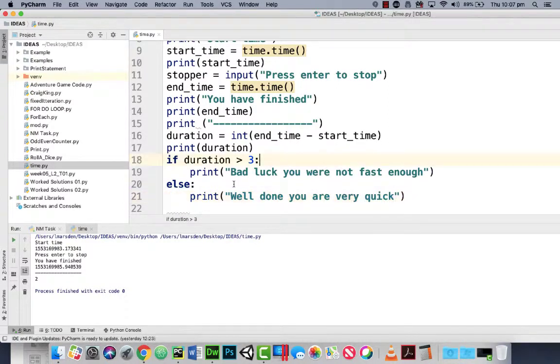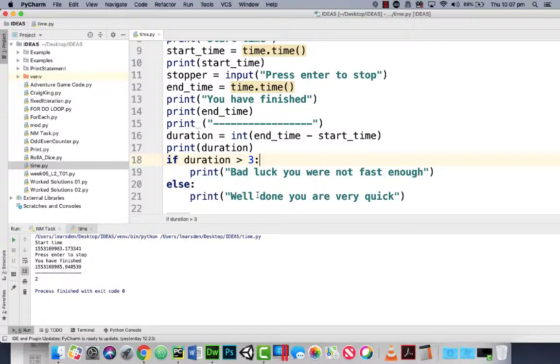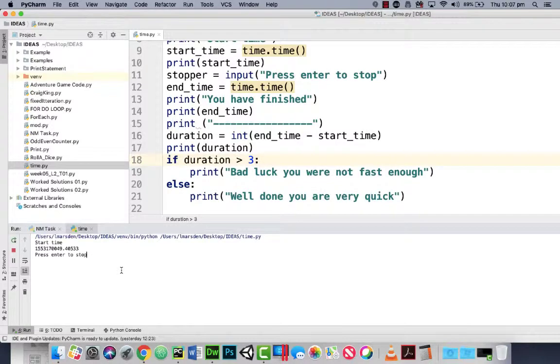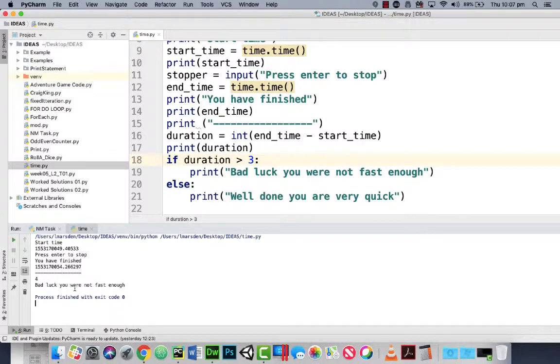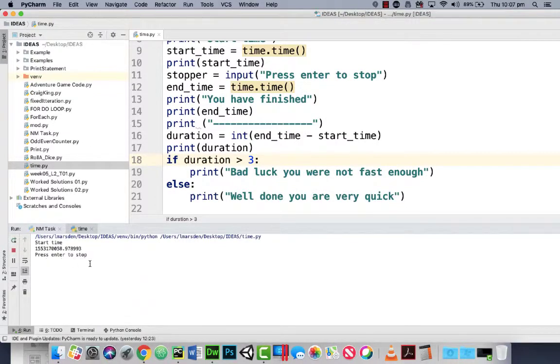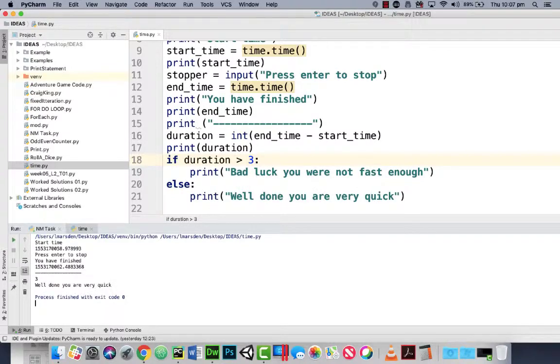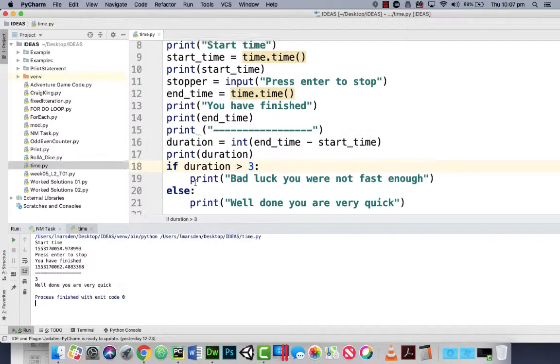So if I take longer than three seconds it would say bad luck. And if I do it with less than three seconds it says well done you're very quick. So let's run the program now, one, two, three, four. So it was four seconds, bad luck you're not fast enough. So let's run it again, one, two, enter. Well done you're very quick, I've got it on three seconds.